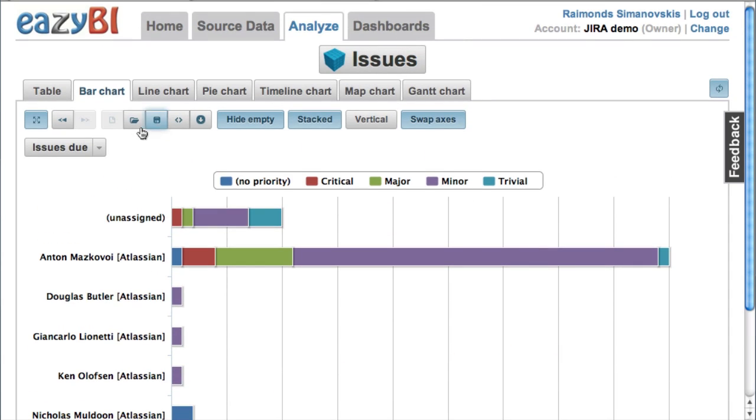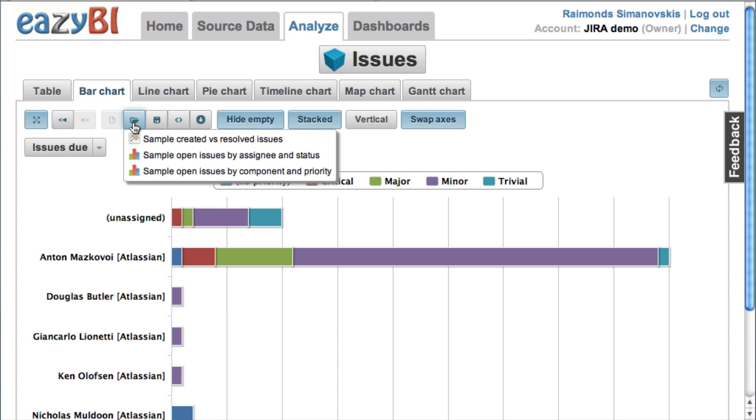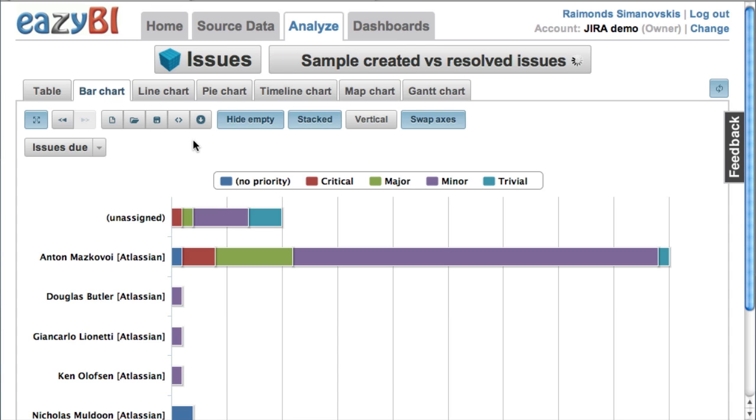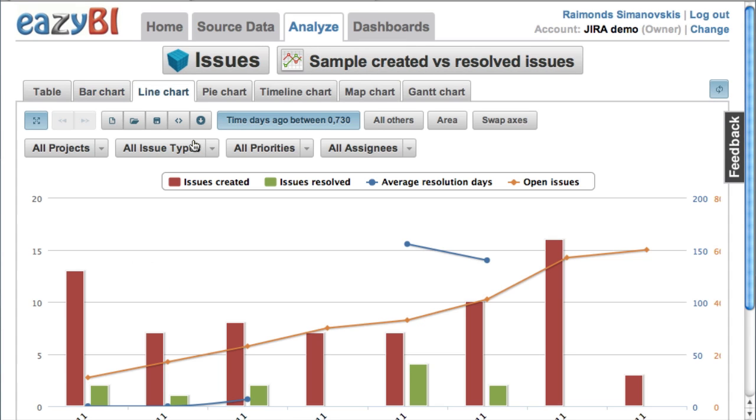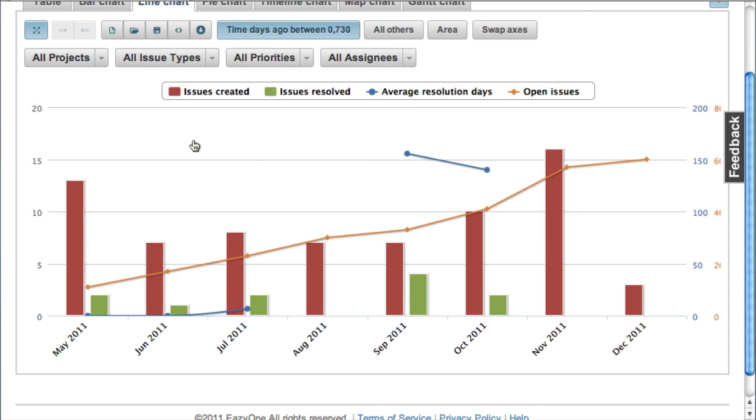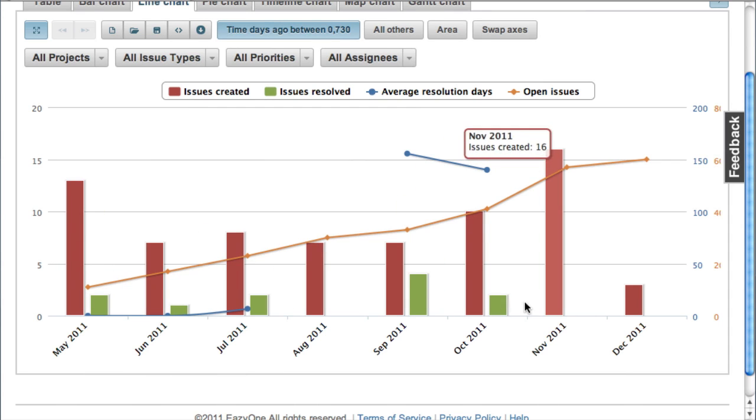So this was a sample how to create ad hoc report. Now let's review some sample reports which are already defined. One is sample report for created versus resolved issues.